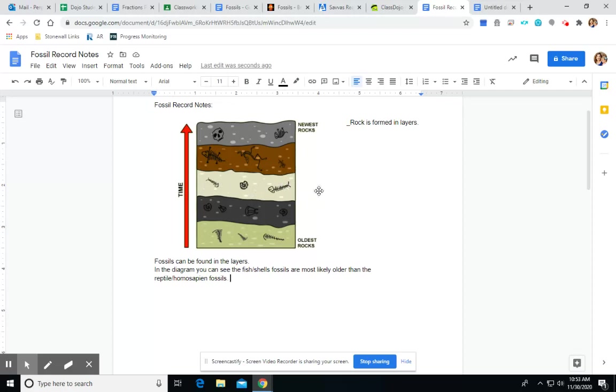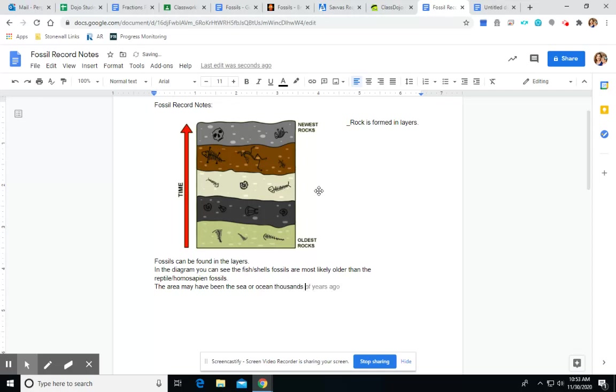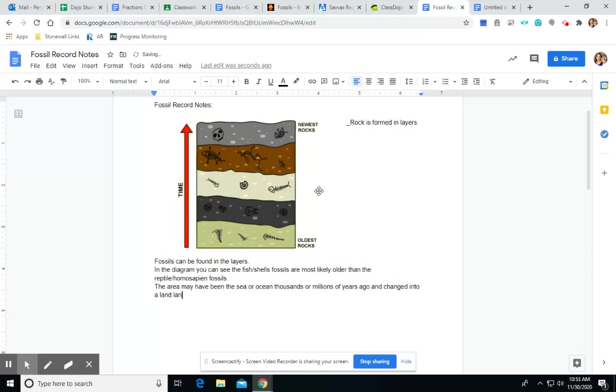So, because we can see that, we know that the area may have been the sea or ocean thousands or millions of years ago and changed into a land landscape after that.